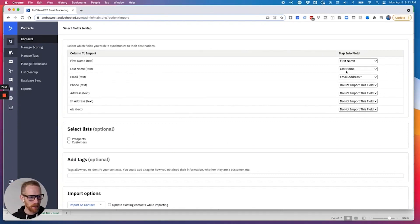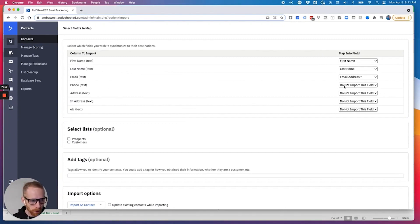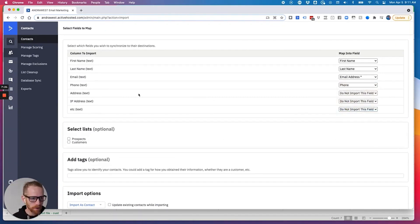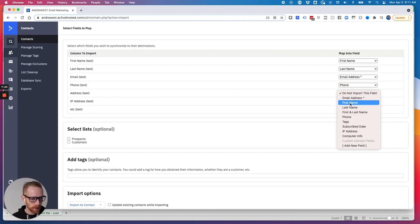Don't worry about just know what they're called because when we go to import, we need to map them over. You see how it says first name, first name, last name, email address, phone. It says, do not import this field. Well, I can go down here to phone.